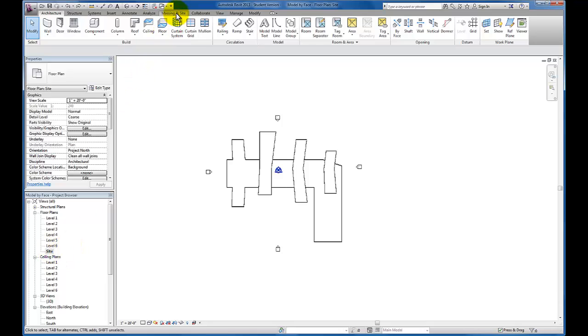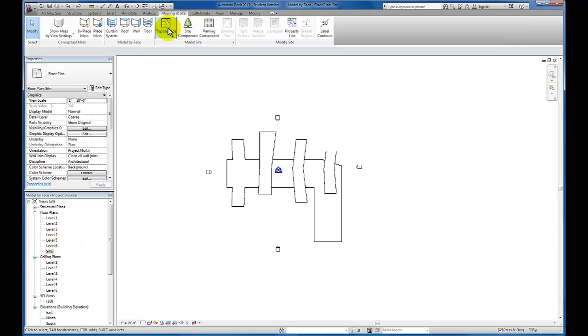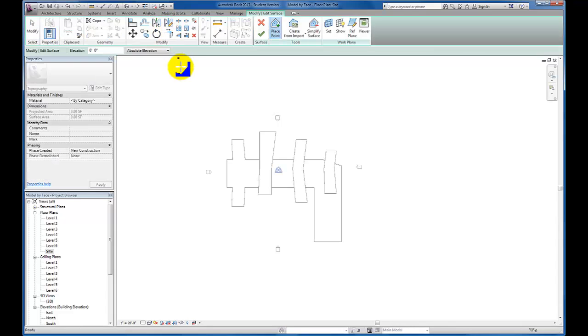And then we're going to come up here to our massing and site tab. On the model site panel, we have topography surface. I'm going to go ahead and click on that.